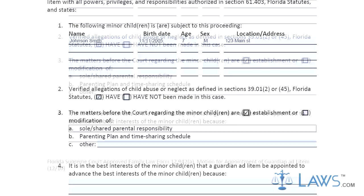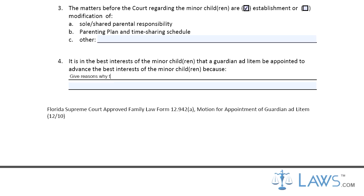Step 4. In Part 4, provide a description of why these actions meet the best interests of the child.